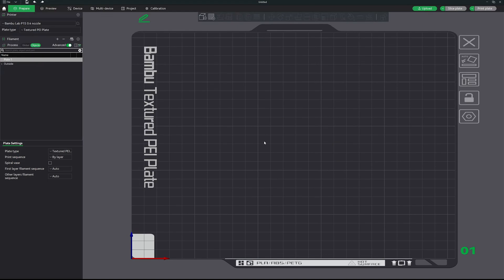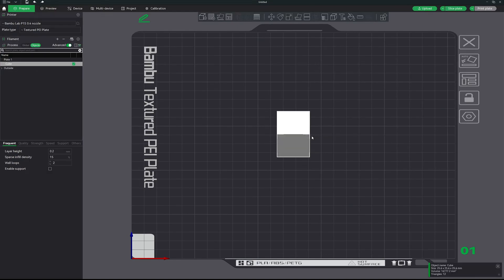All right, to get started, the first thing we're going to do is add a primitive. So right click on the build plate, add primitive, cube, and then we're going to scale this.